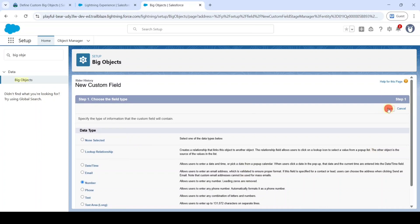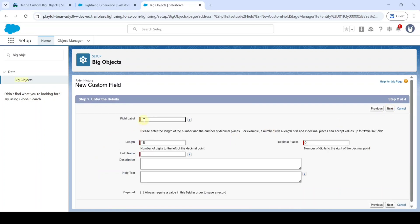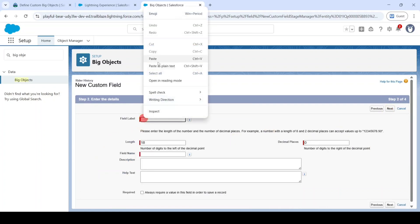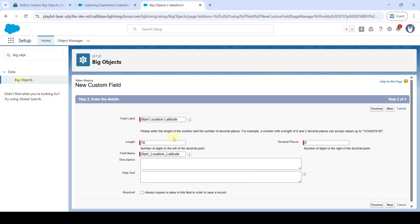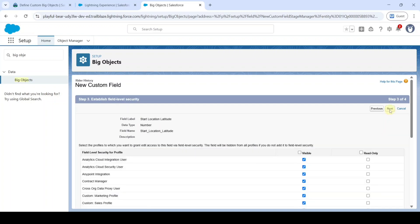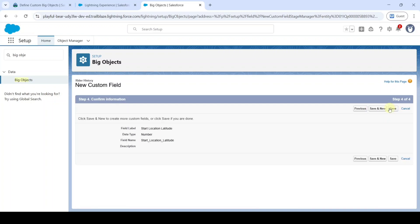Click Next. Paste the field name 'Start Location Latitude,' change the length to 7 and decimal places to 4. Click Next, then Next again, then Next once more, and finally click 'Save and New.'